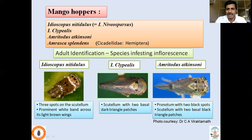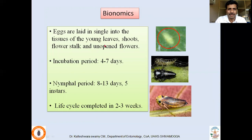Coming to its biology: eggs are inserted into various parts of the plant — it may be leaves, shoot, flower stalk, or unopened flowers. The incubation period lasts four to seven days and the nymphal period is eight to thirteen days, undergoing five instars. The life cycle is completed in two to three weeks.